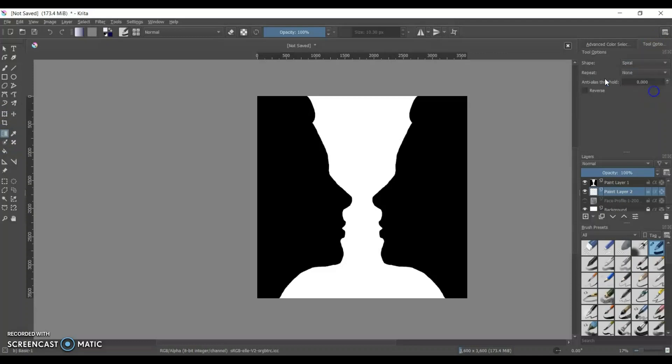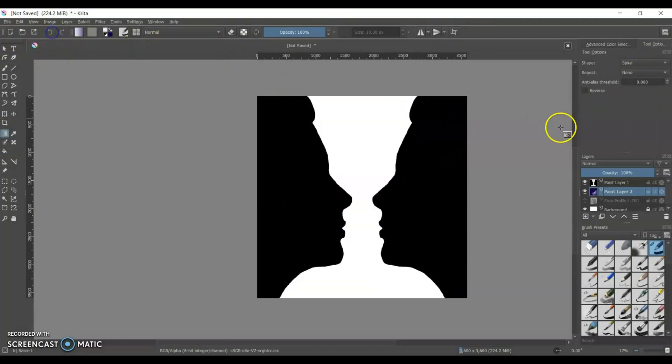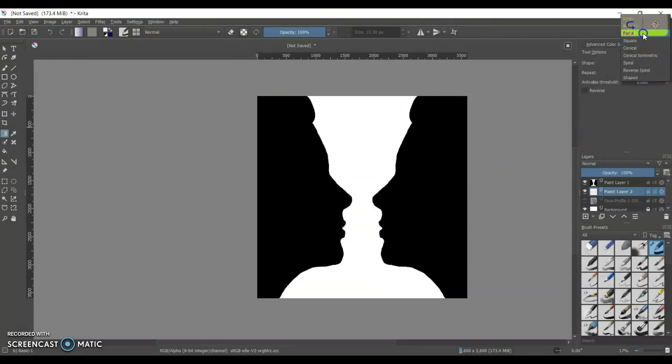So playing around with different gradients, see which ones I like. Not so big on the spiral one. I decided I like radial. Radial is a good gradient.